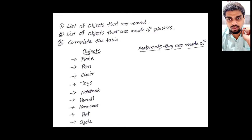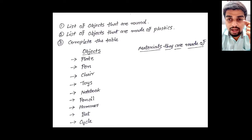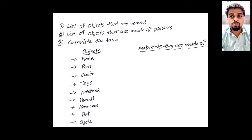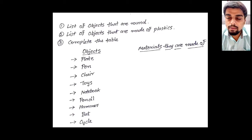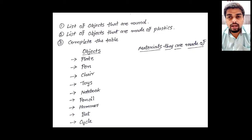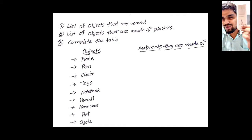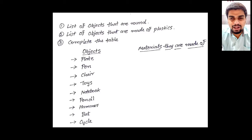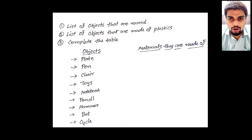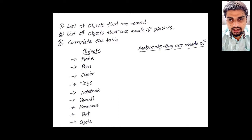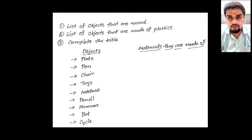The second task is you have to make a list of objects which are made up of plastic. Just look around you — as I already told you, this remote is made up of plastic, so there are many examples surrounding you. You have to make a list of any five objects that are made up of plastic.